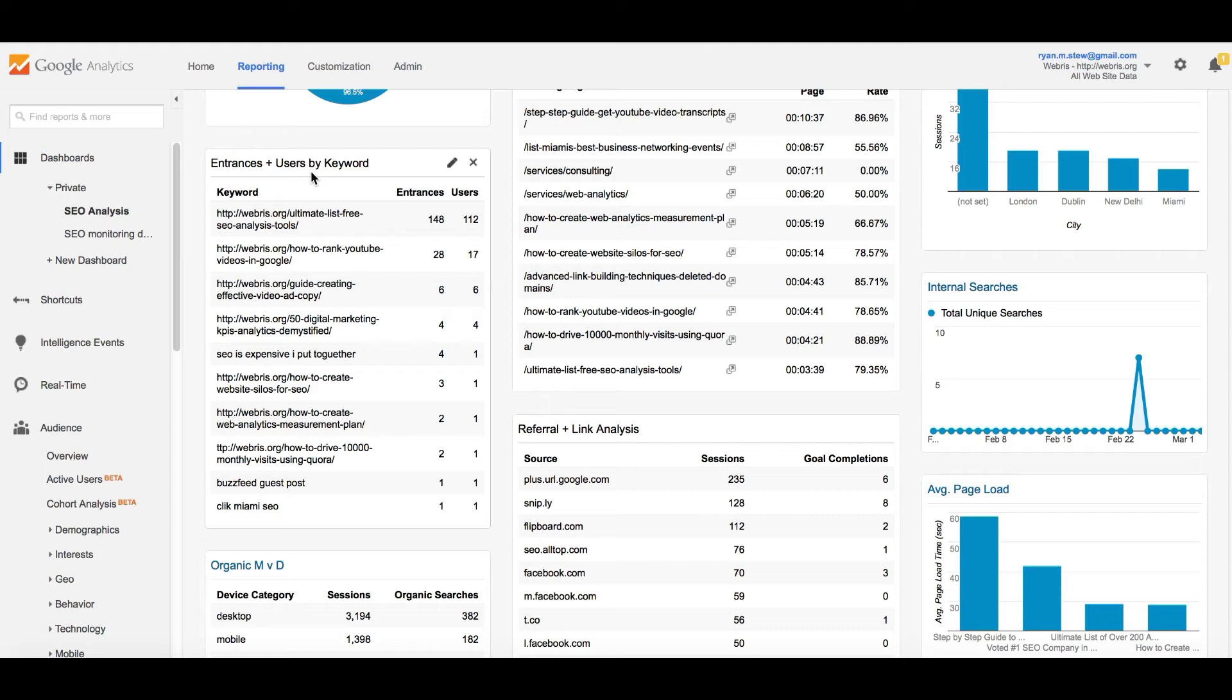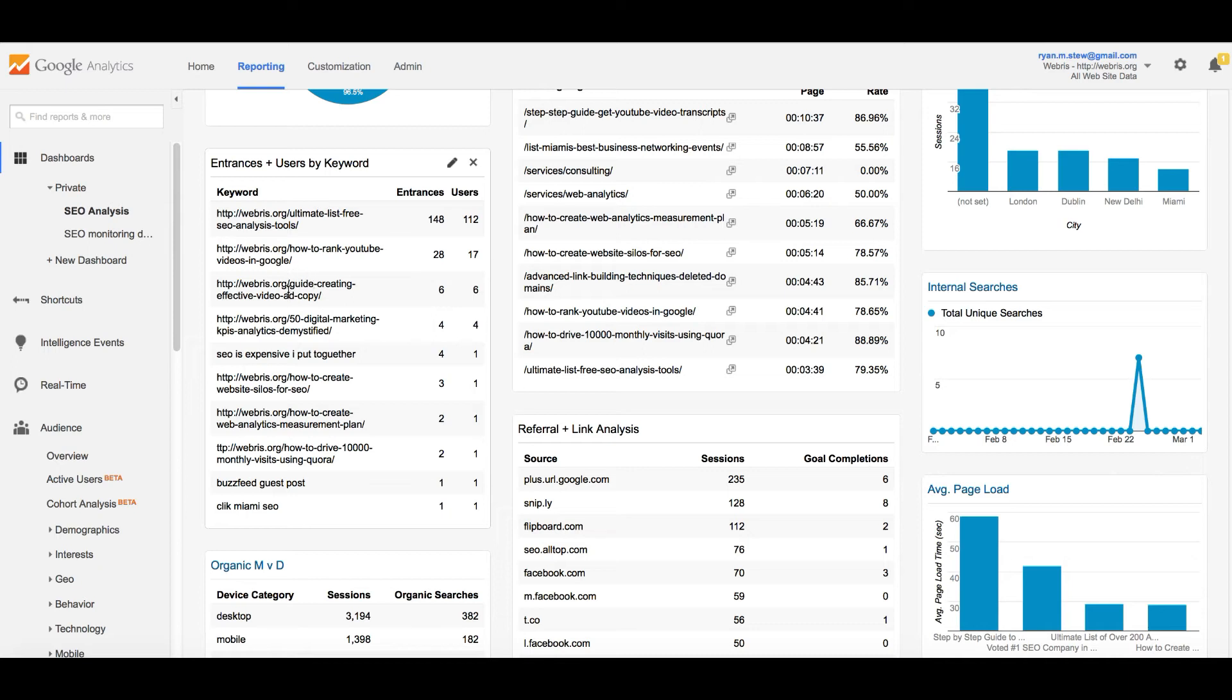This report over here is entrances by users and keywords. This is just pulling through - it's filtering out the not provided keywords and pulling through the rest. This is kind of a slow site, doesn't get a lot of organic traffic, but some of my clients that do a million website hits a month from organic, this is actually a very useful report because you can see the keywords.